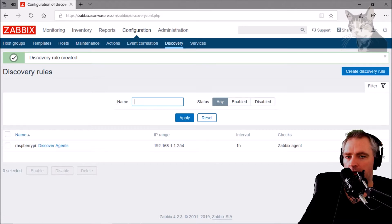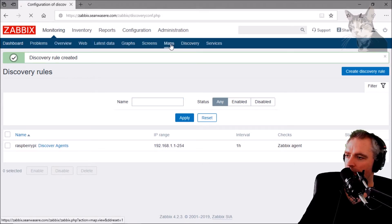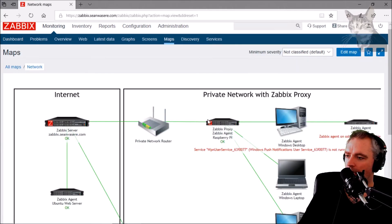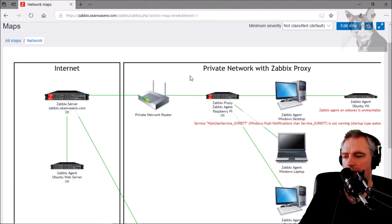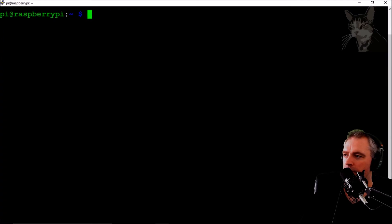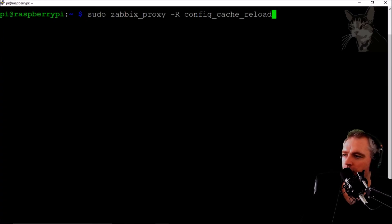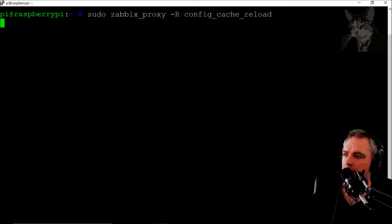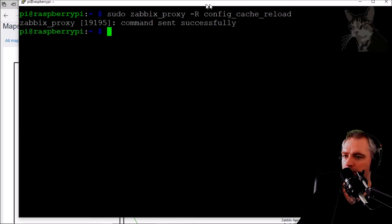Since the proxy updates its configuration with the server every hour, I'm going to force the update now. I'm on the Raspberry Pi now. Config cache reload. There we go, command sent successfully.